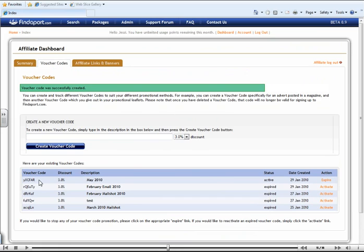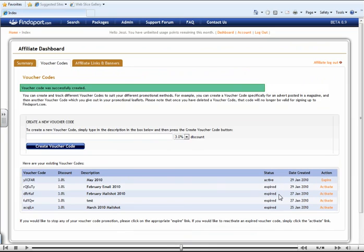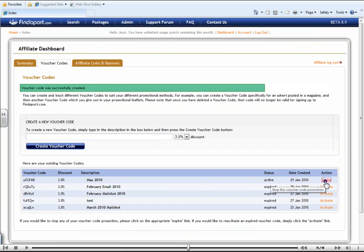If we go along this bit, to the right-hand side, you will be able to see the status of this particular voucher code. You can see that at the moment, this voucher code is active, however, the ones below it are not. You can see when you have created this voucher code. And also next to this, you can expire this voucher code by selecting this button. For the moment, we want to keep this one active.